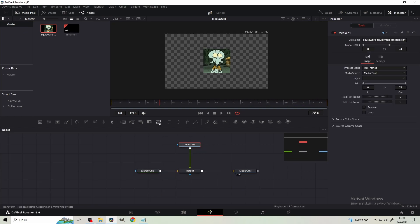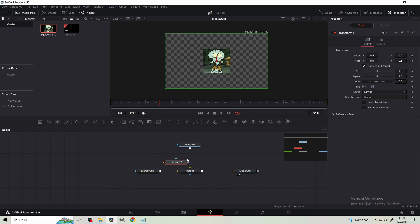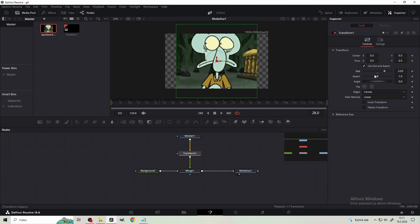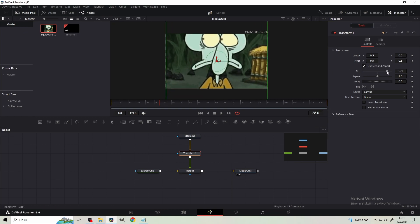You want to get a transform node from this node bar, and just connect it here. And now from the transform node, using the size parameter, increase the size so the left and the right side covers the canvas, like this.